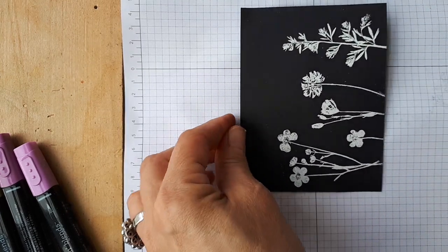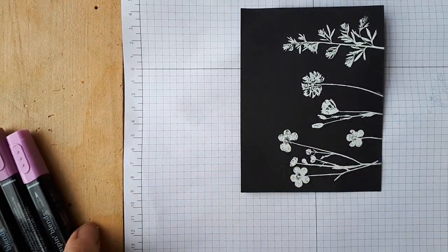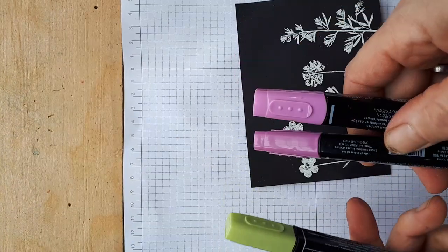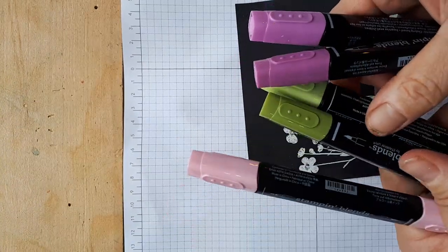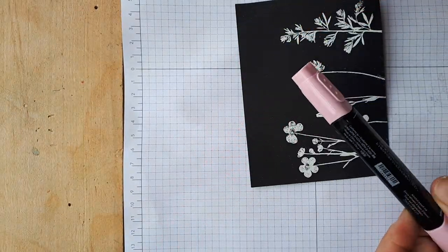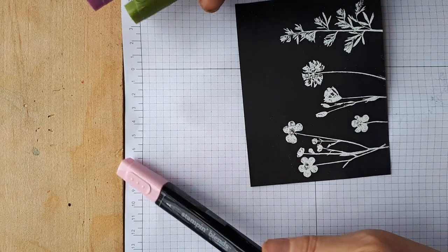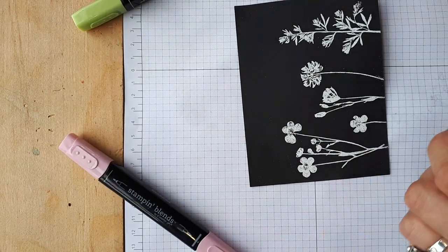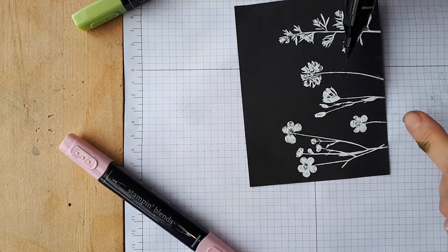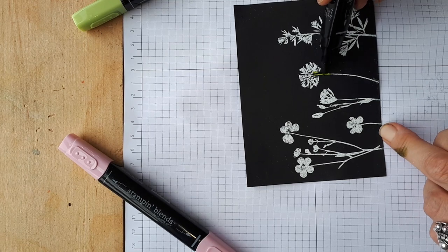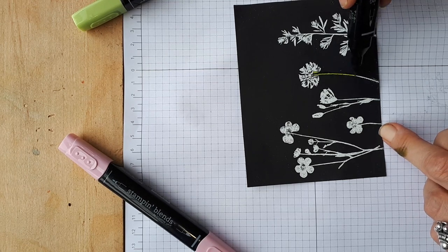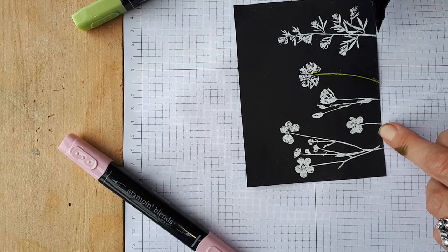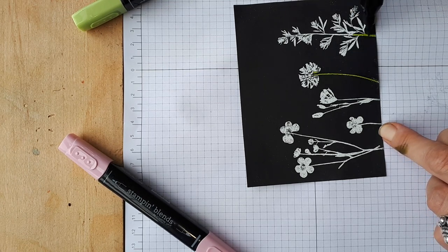So now the next trick is you're just going to color them with blends. I used Rich Razzleberry, Old Olive and the dark pink pirouette because the light one really doesn't show up. I'm using the wide tip too. If you go over the edges a bit it's on black. You don't see it.